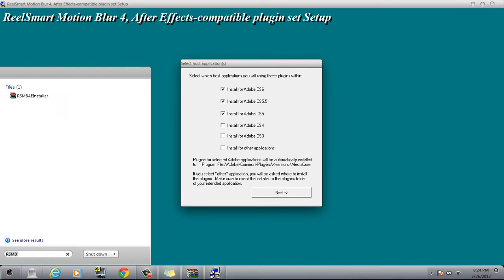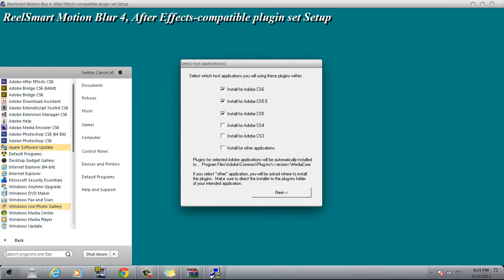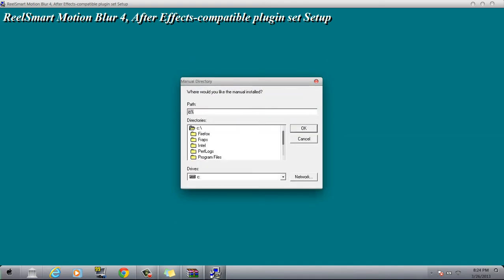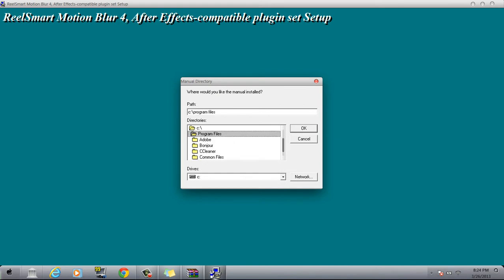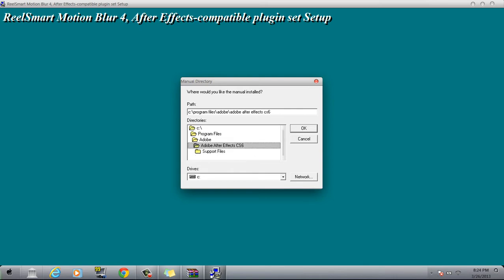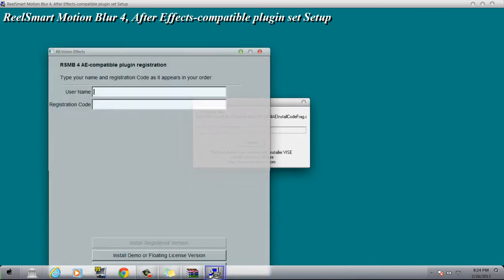Basically all you do is it will come... Let's go ahead and uncheck these and then just click next. You can go to Program Files, and you're going to go to Adobe, Library, click on this Support Files, go all the way down to this plugin and click OK.